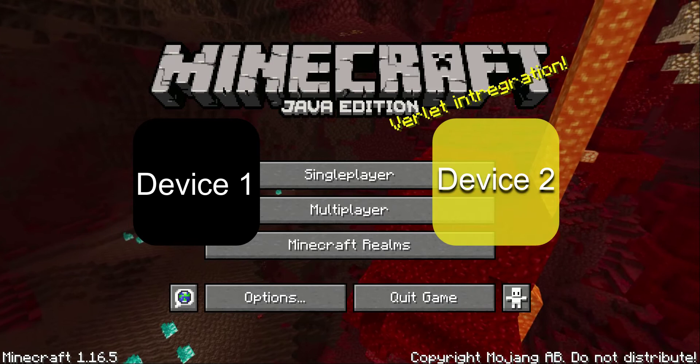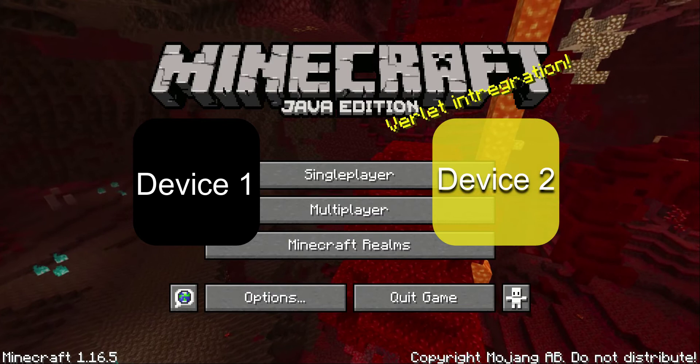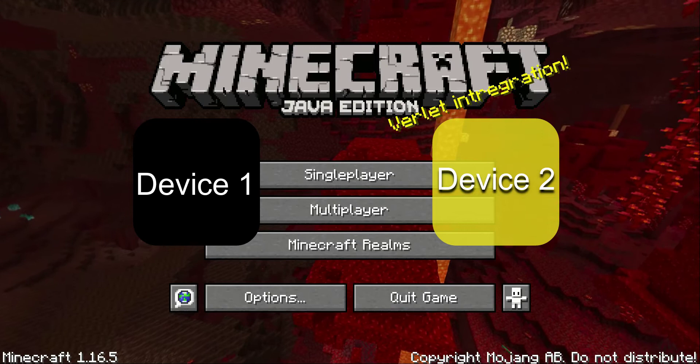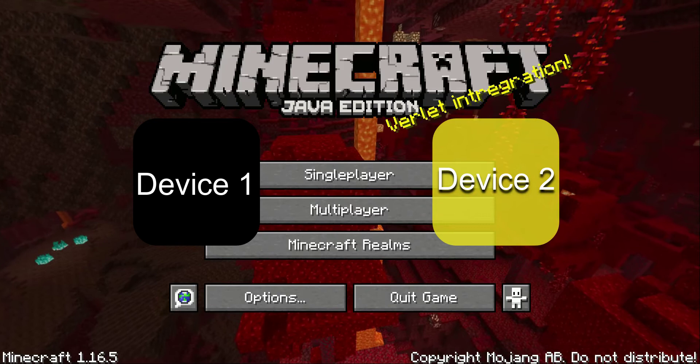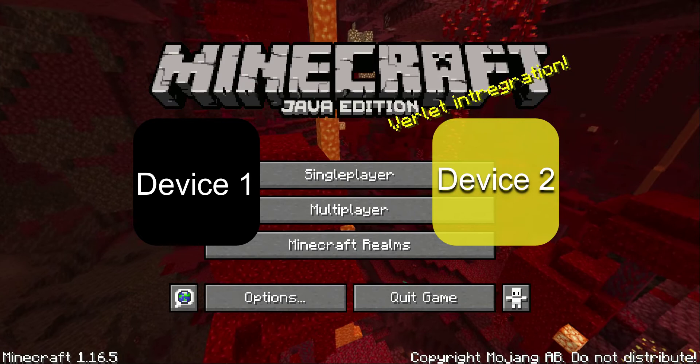Open Minecraft on your second device under your same account. Make sure you hit quit game on the first device, because you can't have Minecraft open on the same account on two devices at once. Once it's open on the second device, click the Minecraft Realms button. At that point, about 50% of the time it will still show the 429 error, or it will be gone.